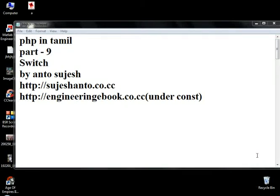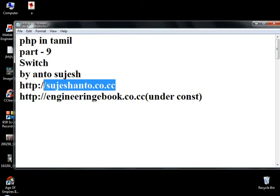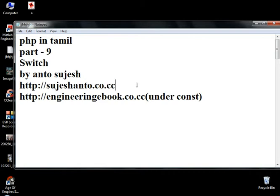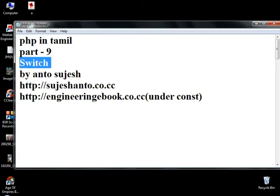Hello friends, this is Anto. My website for more videos. This is PHP in Tamil, part 9, Switch Statement.